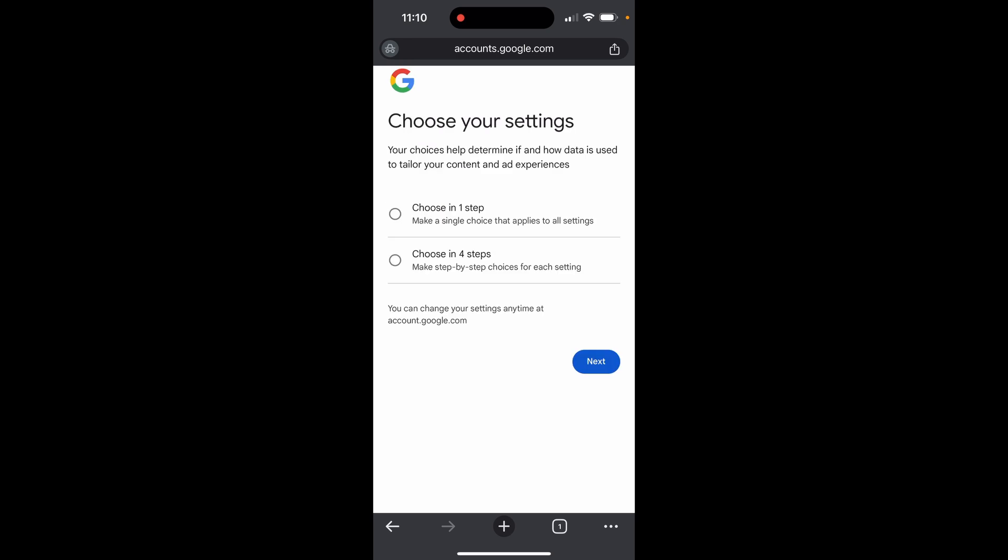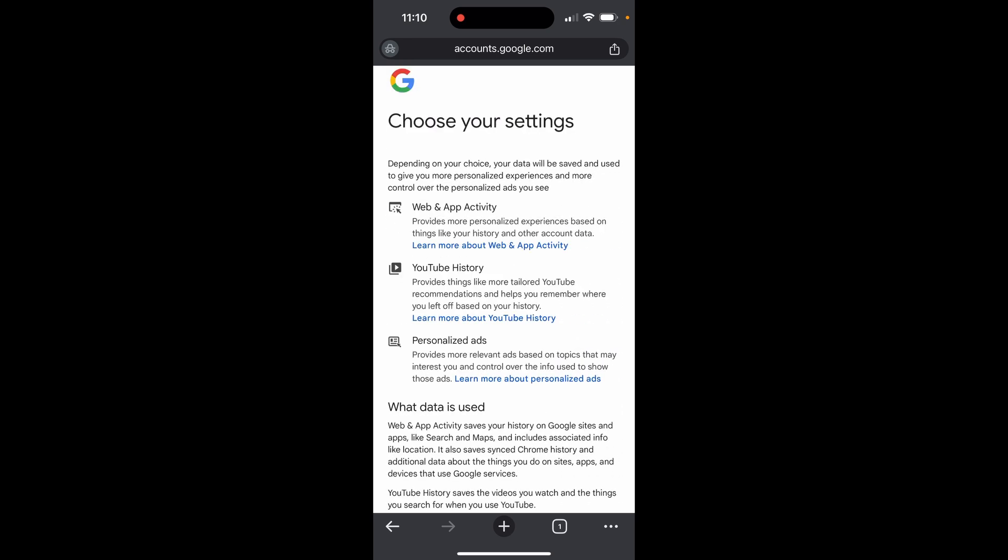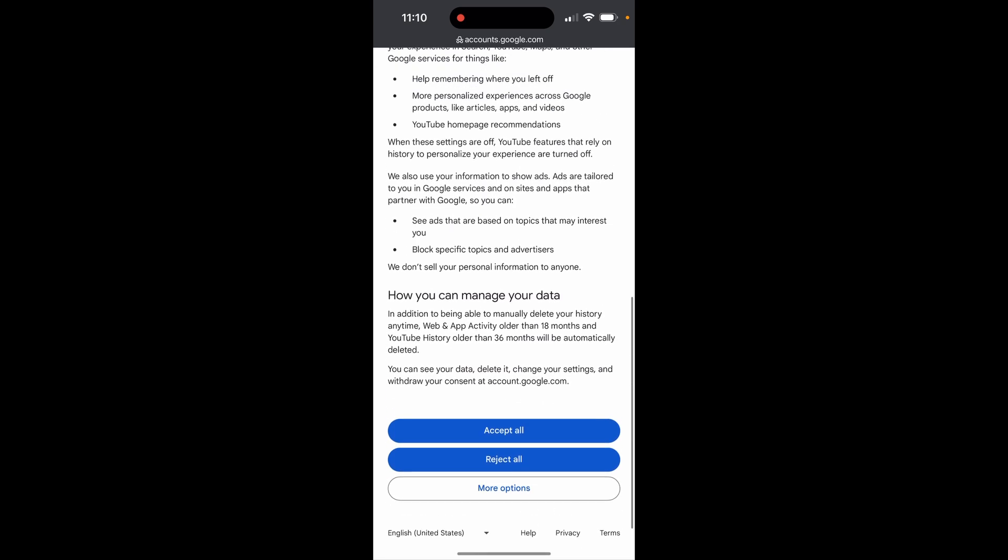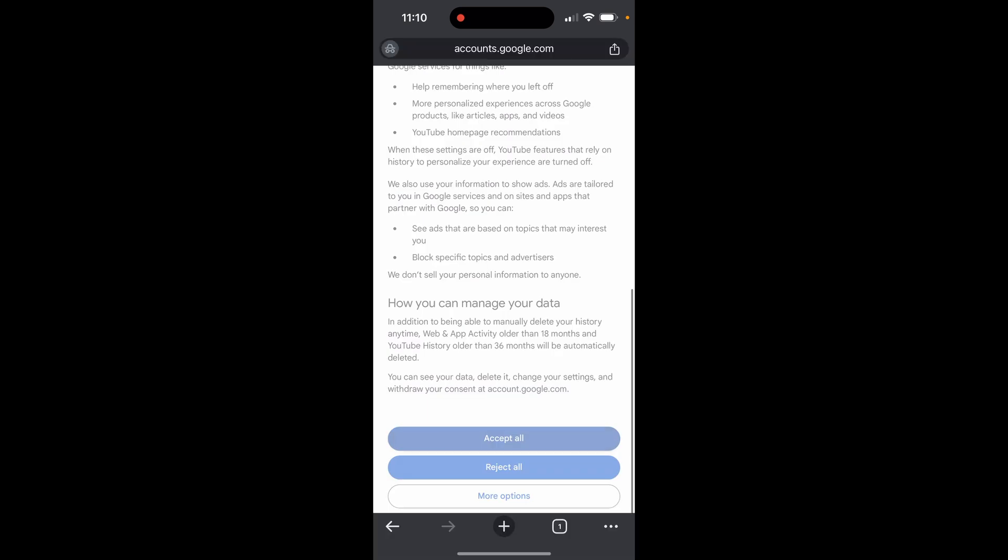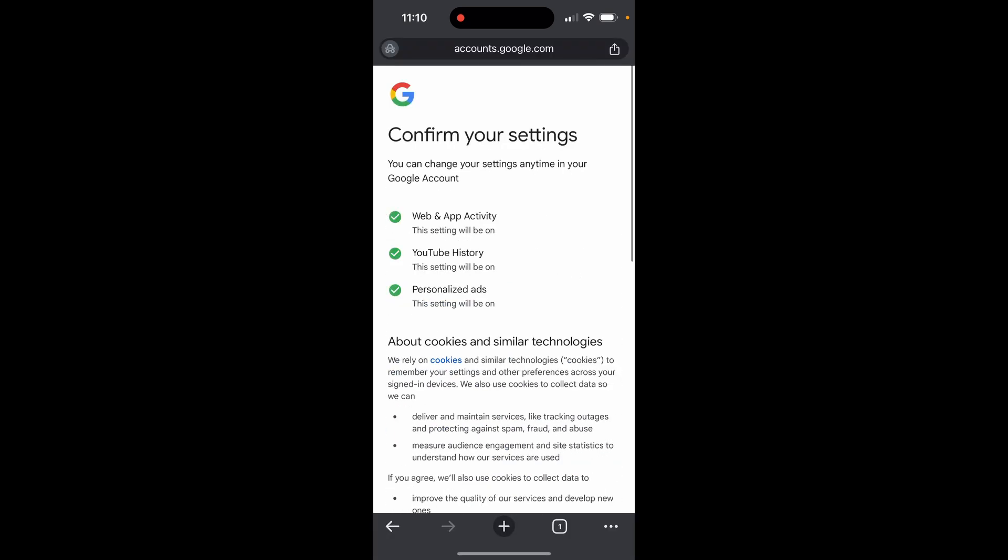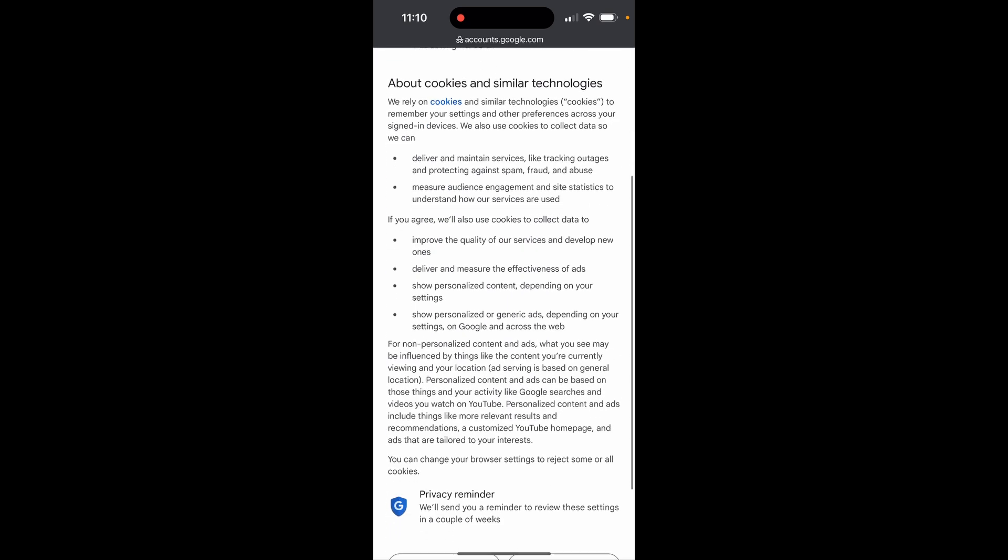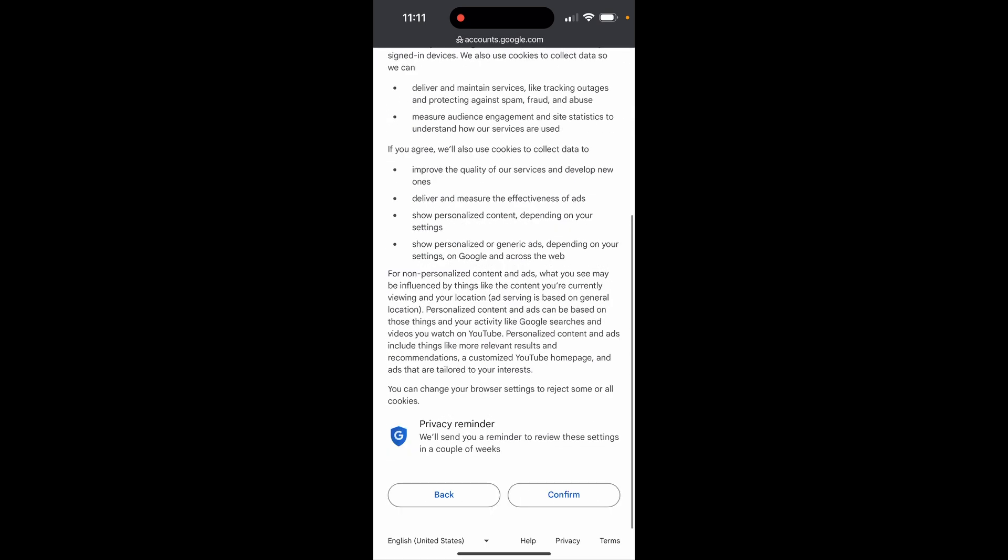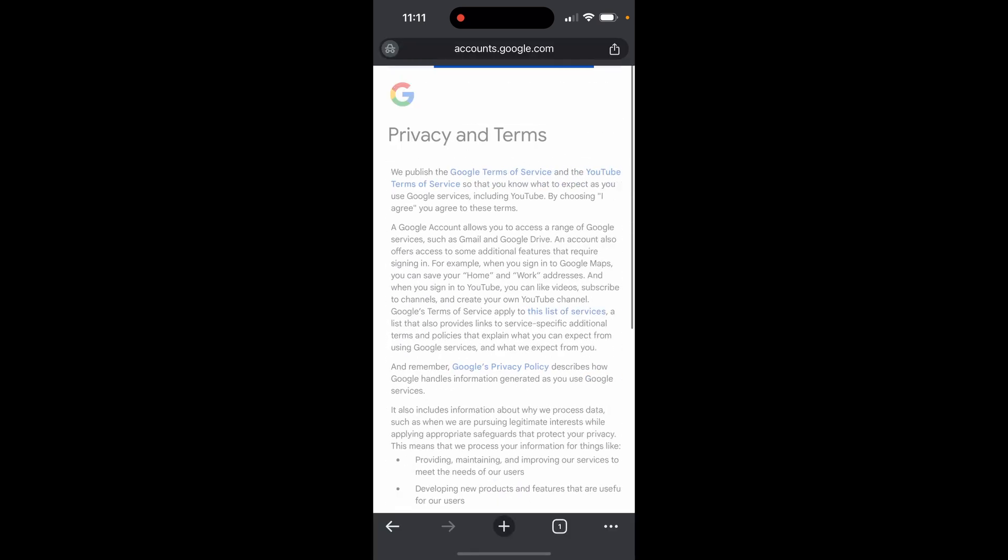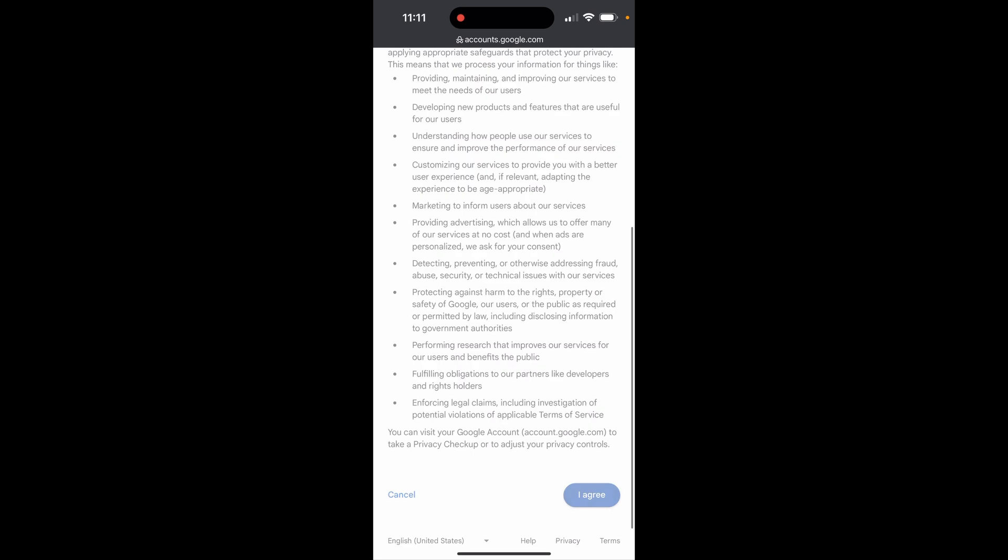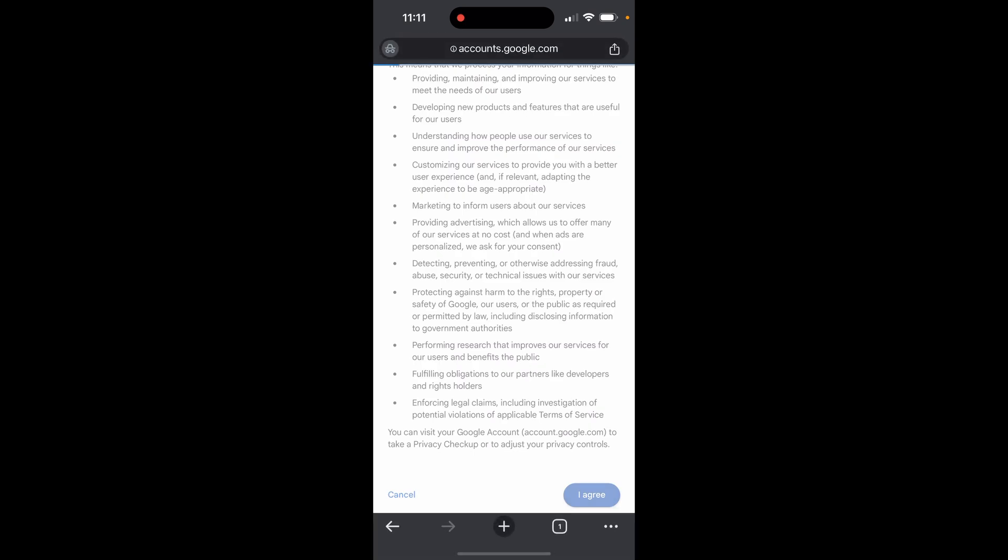You now need to choose your settings. I'm going to choose in one step to make this easy. Click next, then scroll down and accept all the settings. Confirm once more and agree to the privacy terms, and you'll be taken to Gmail.